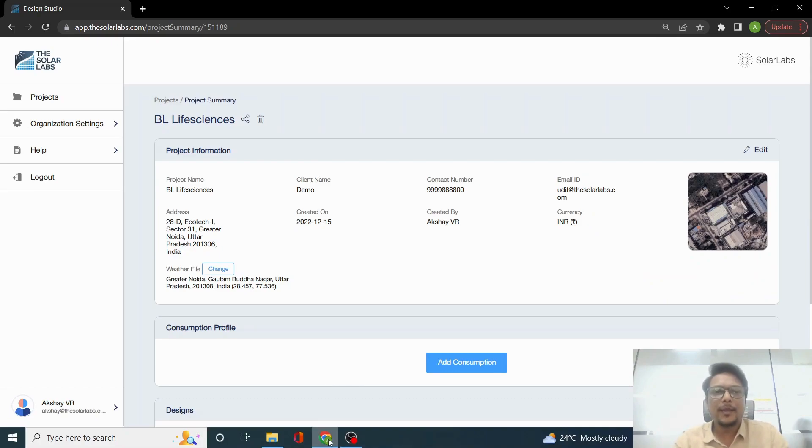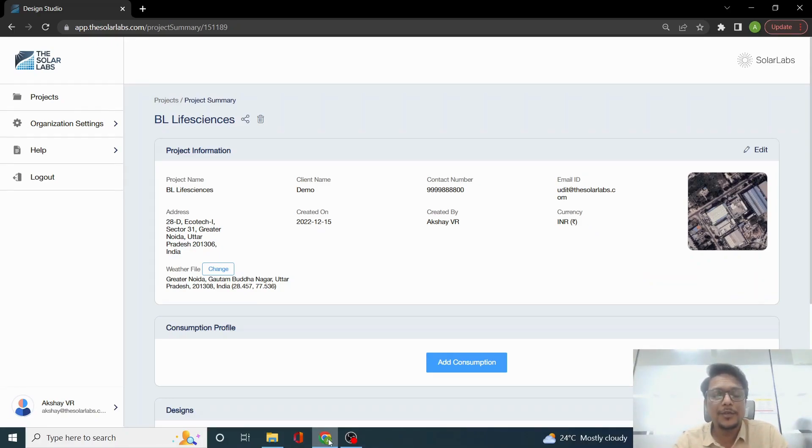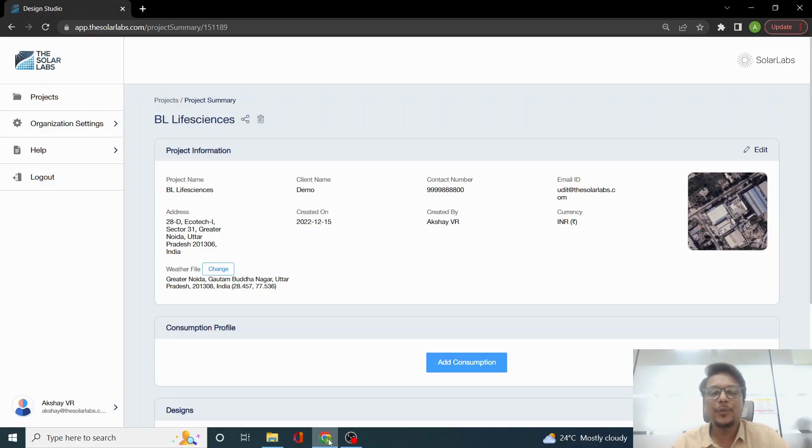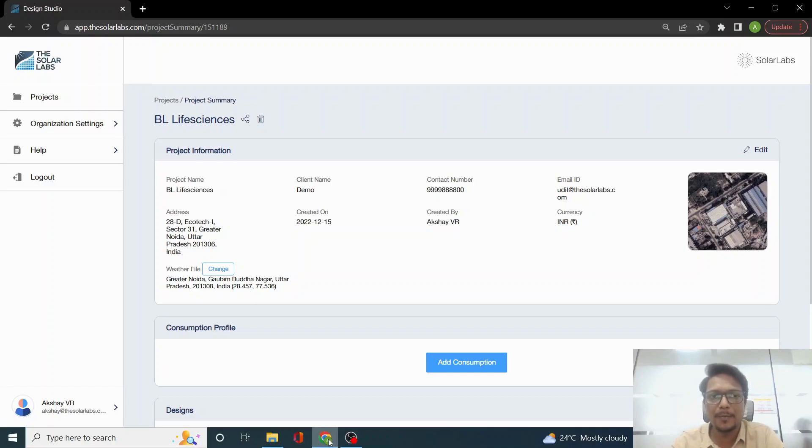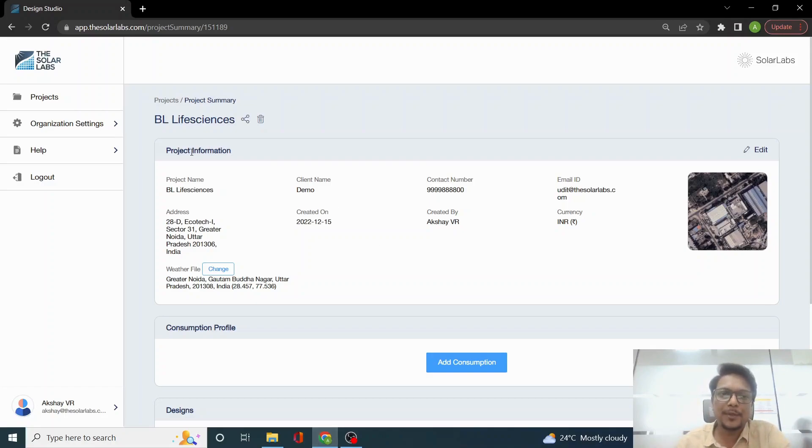In our last video tutorial we talked about how to create a project. Once we create a project, we land on this page called the Project Summary Page, where on the top you will see the project information.